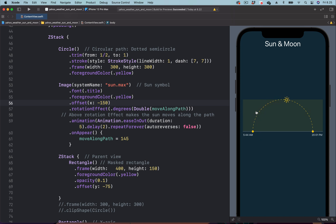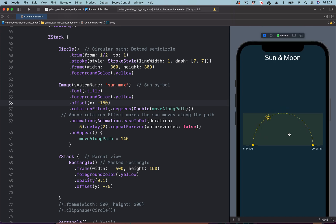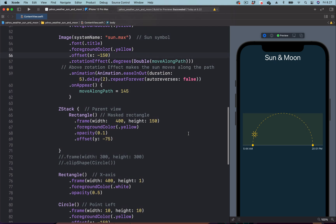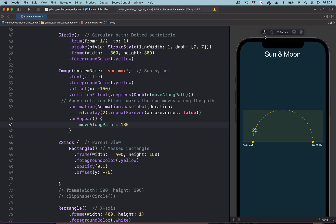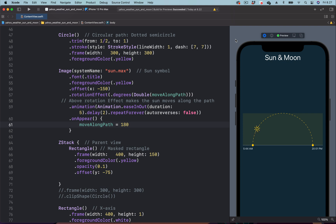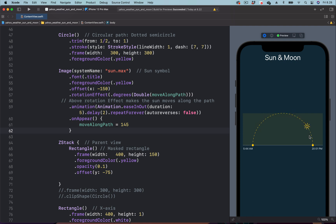Now we can see it rotating from one point to the other side. We can control this by changing the final rotation value. Setting it to 180 makes it travel to where the dot is; setting it to 270 brings it further around. We'll set it back to 145. That's how to animate the sun to travel along the circular path.